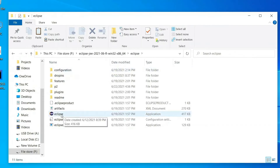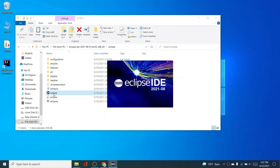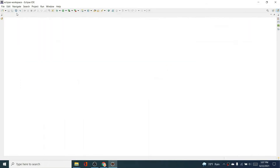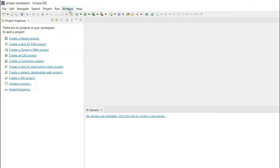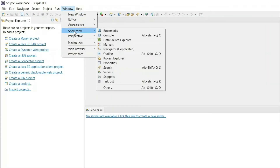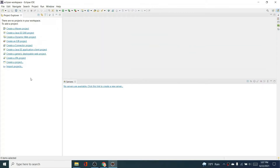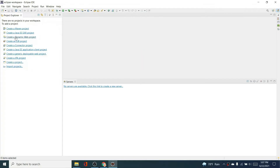Click on the Eclipse icon to open the Eclipse IDE for web developers. It will show the welcome page — just click close. This will show the Project Explorer. If you can't see it, go to Window > Show View and click on Project Explorer.